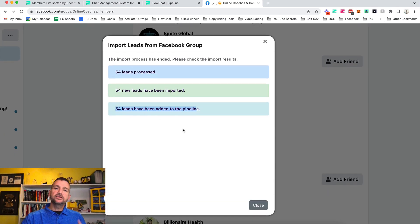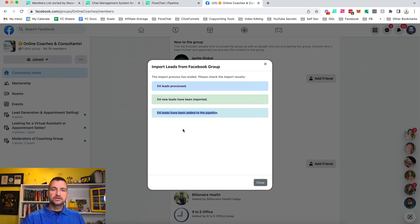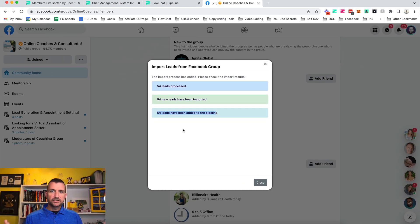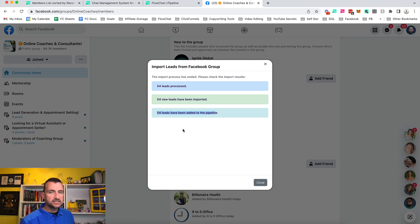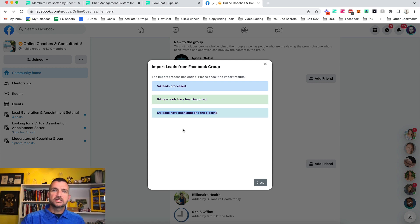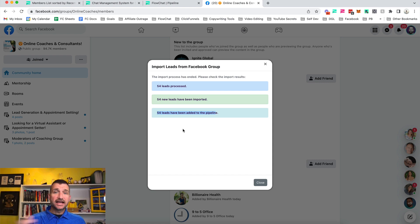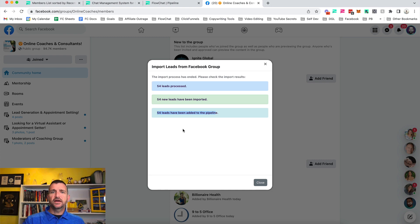What's really intelligent about our system is if you've already imported somebody from somewhere else, the system will recognize and kick out the duplicates, so you won't have duplicate records in the system. That's how fast and easy it is to import from a group — and comments and likes are just as fast, in fact even faster.